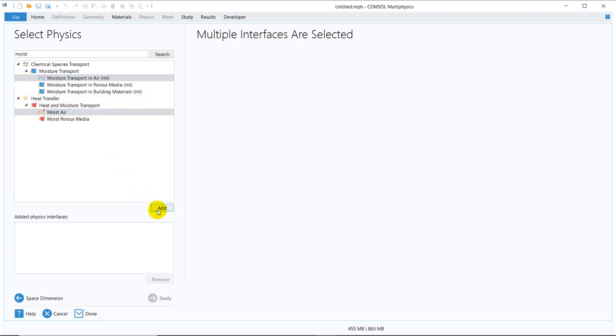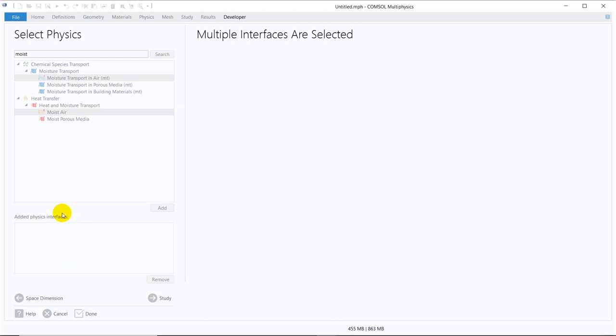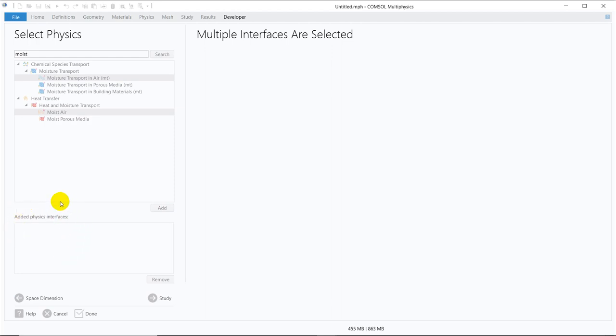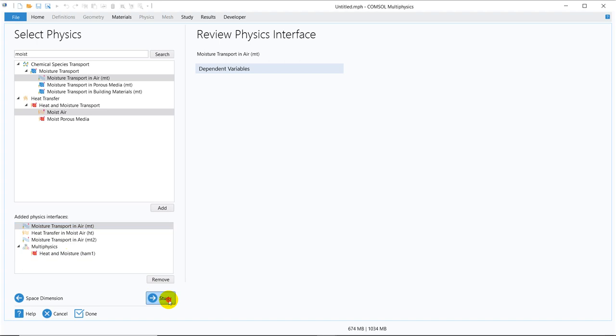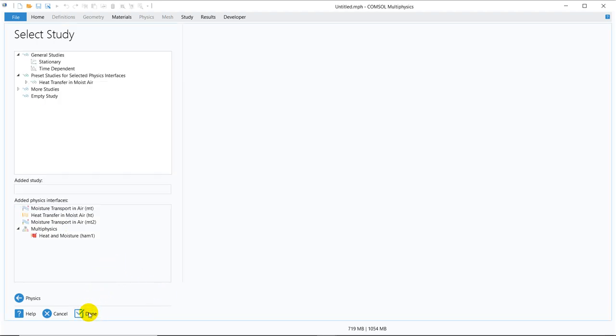So these two physics we have to take. We can put add here. So while you click on add, it will be added in the physics interface. Once we are, you can see one thing. Whenever we added moisture, then you can see one multiphysics automatically added. That multiphysics is your heat and moisture multiphysics. So we go to study. Click on done. We have to take time dependent. We can take later on.